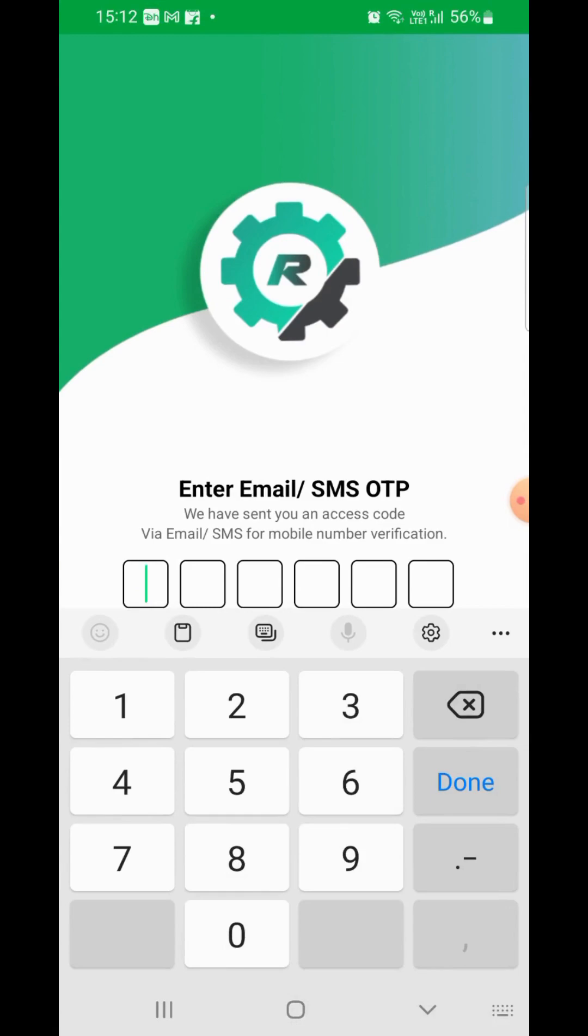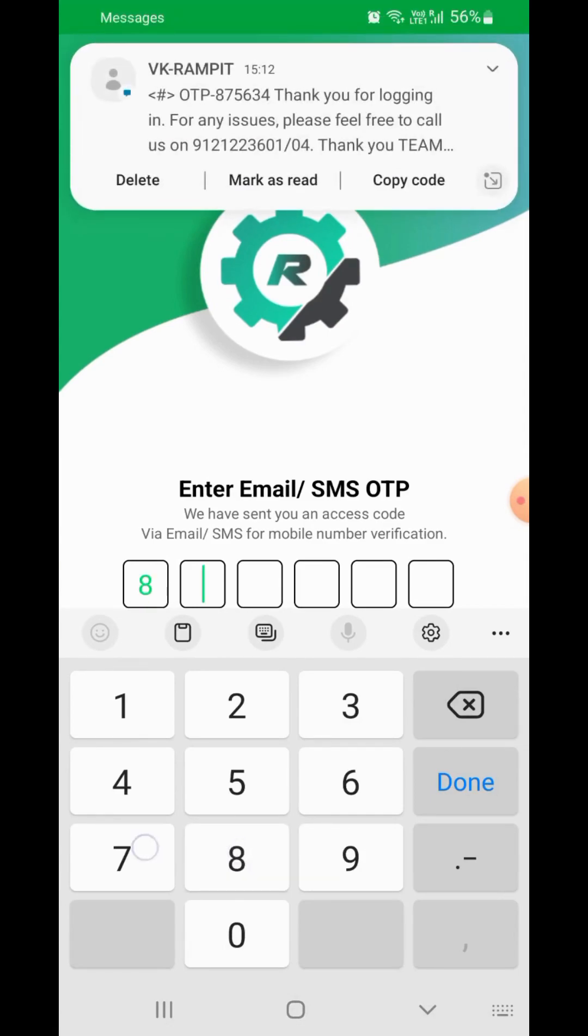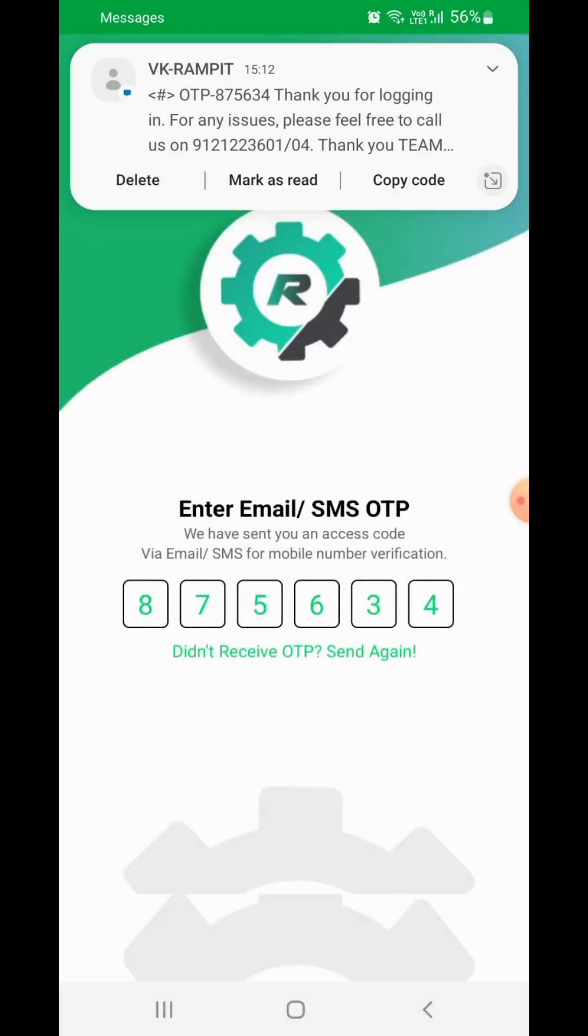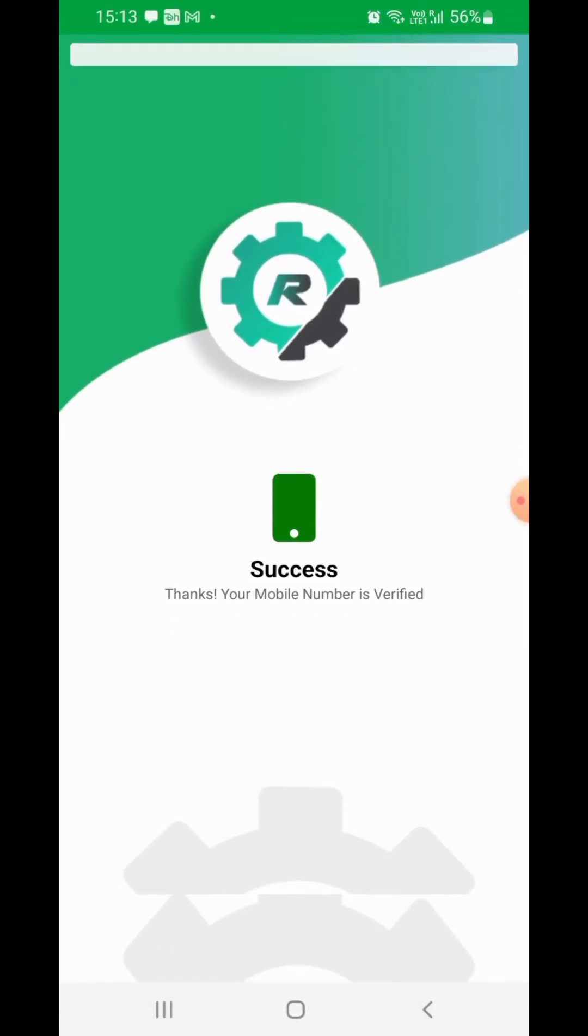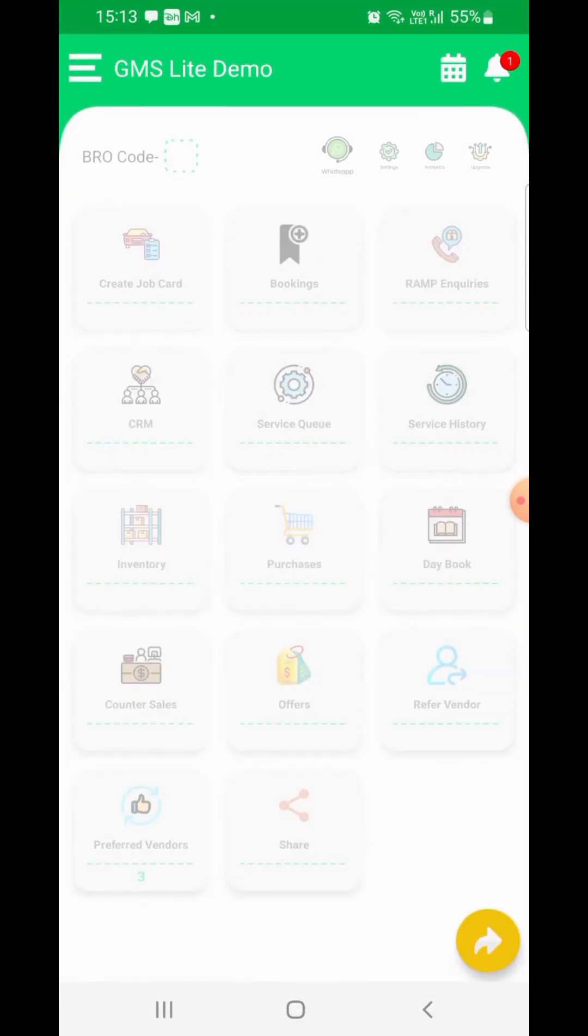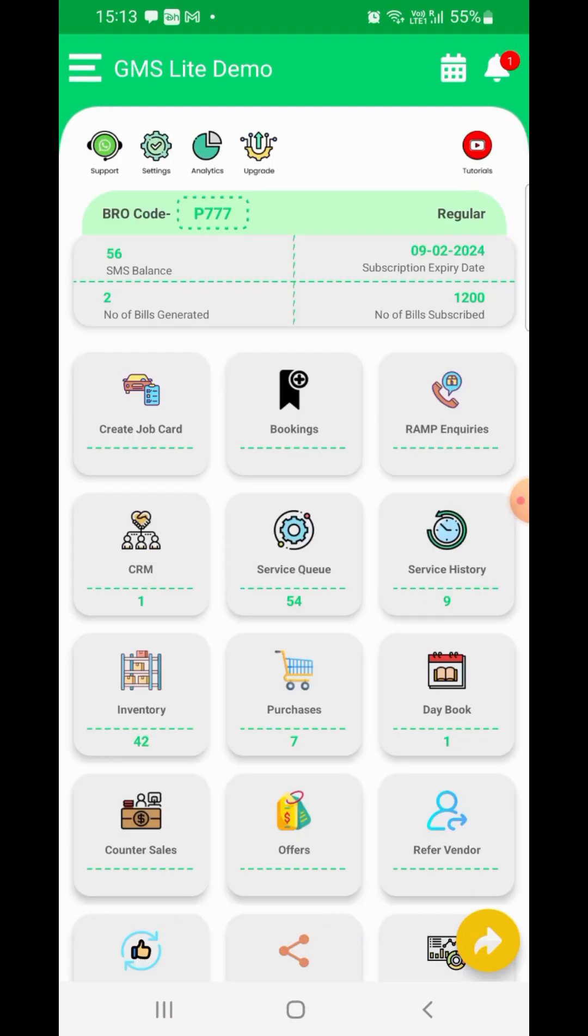You will receive an OTP on your registered mobile number and email ID. Please enter the OTP and allow the app to navigate to the home page. Provide any further permissions that the app may need. The permissions are asked only during your first login into the app.